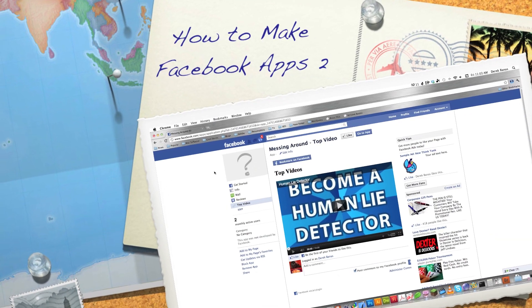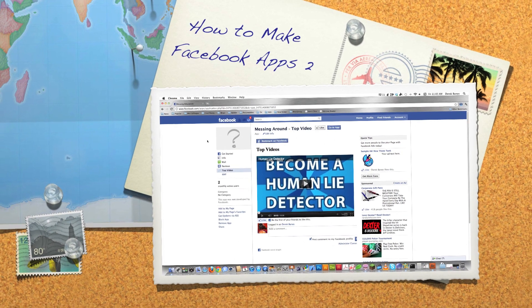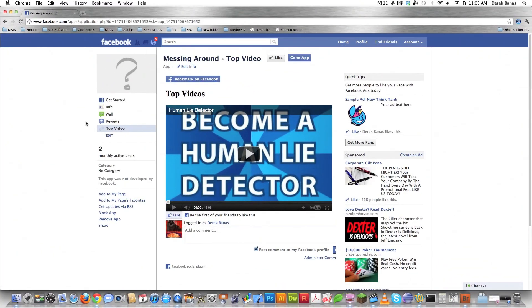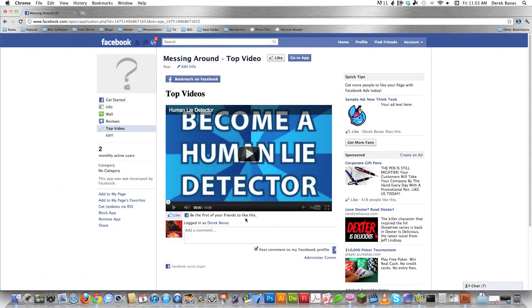Hello internet and welcome to part two of my Facebook applications programming tutorial, where I'll teach you how to make Facebook applications and pages and pretty much anything else inside of Facebook. If you didn't watch part one, definitely watch it because in part one we built this part of the Facebook application, and now we're going to continue adding on to it. We'll set it up so clicking thumbnail icons automatically loads a new video dynamically on the screen. Let's get into the code.